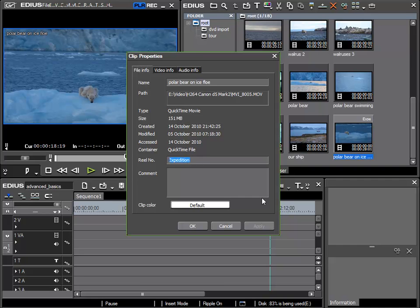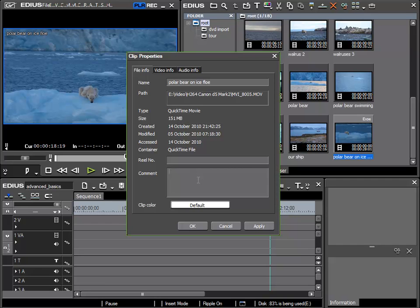I'll take it out and move on to the next field which is the comment field. Here I can insert any comment I wish and this can be very useful in a large project to have a clear description of the clip. We will see later how we can search for these comments and how to find clips by this method. I'll write something in here. This should be my comment.